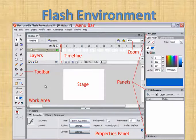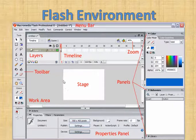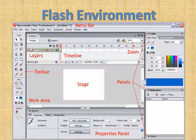The most important thing in Flash is that you can work with layers — you can add as many layers as possible. This is helpful when you want to animate, show a background, or add sound. You can create multiple layers: one layer for background, one layer for sound, one layer for animation.